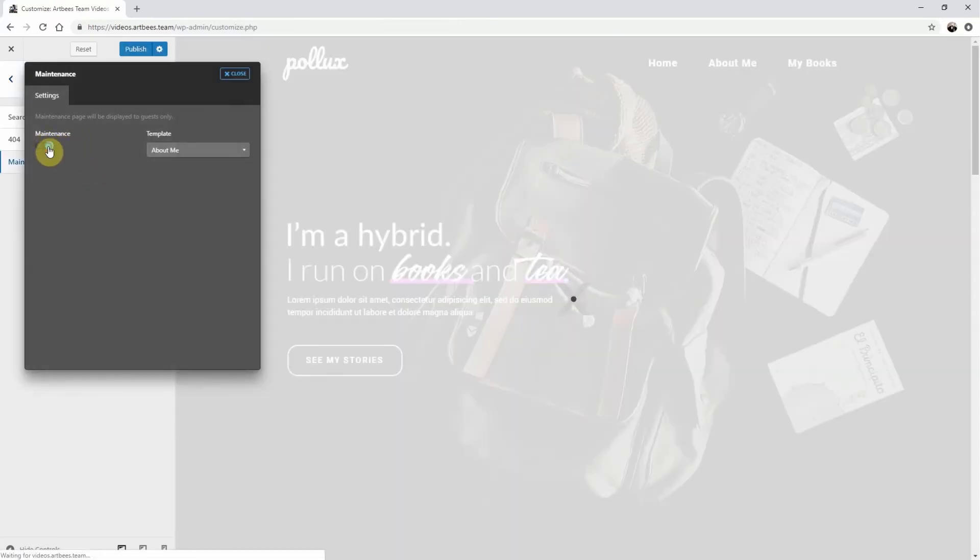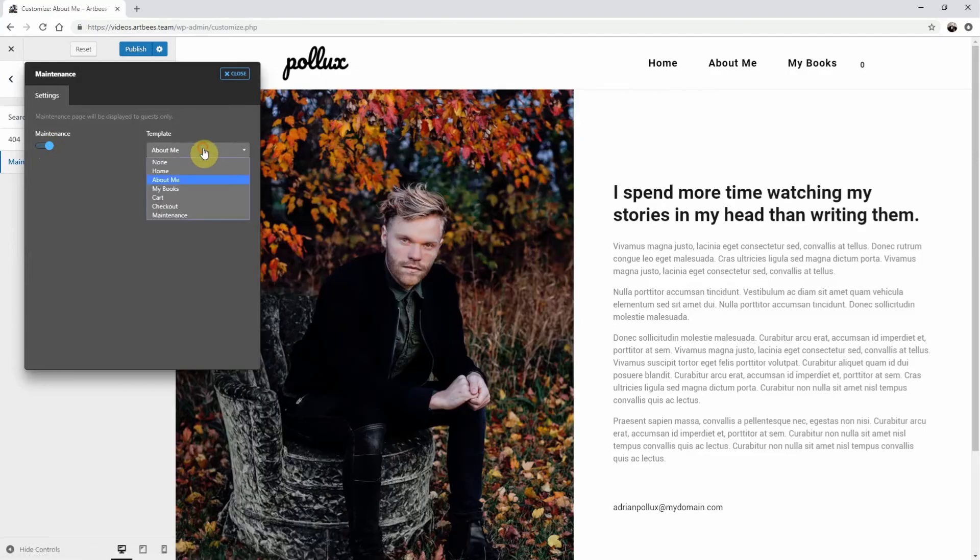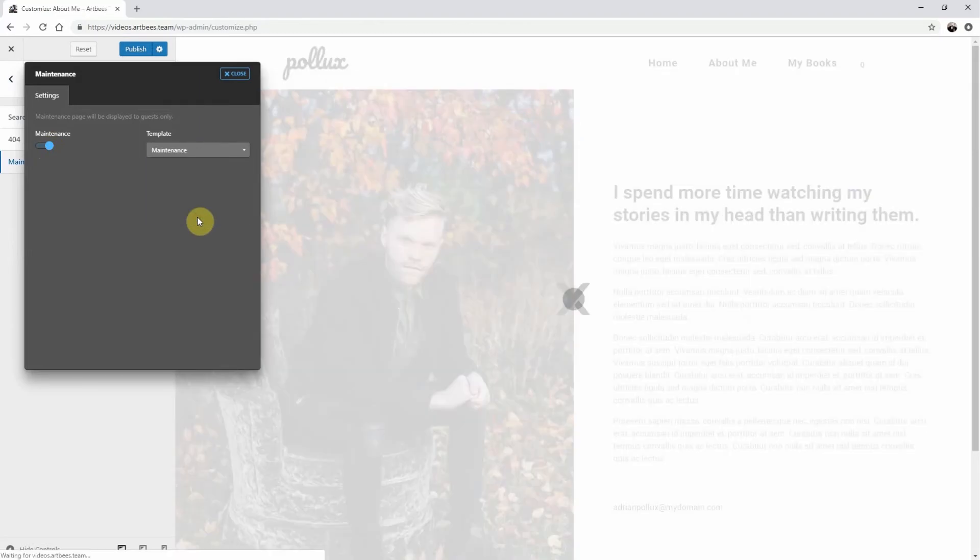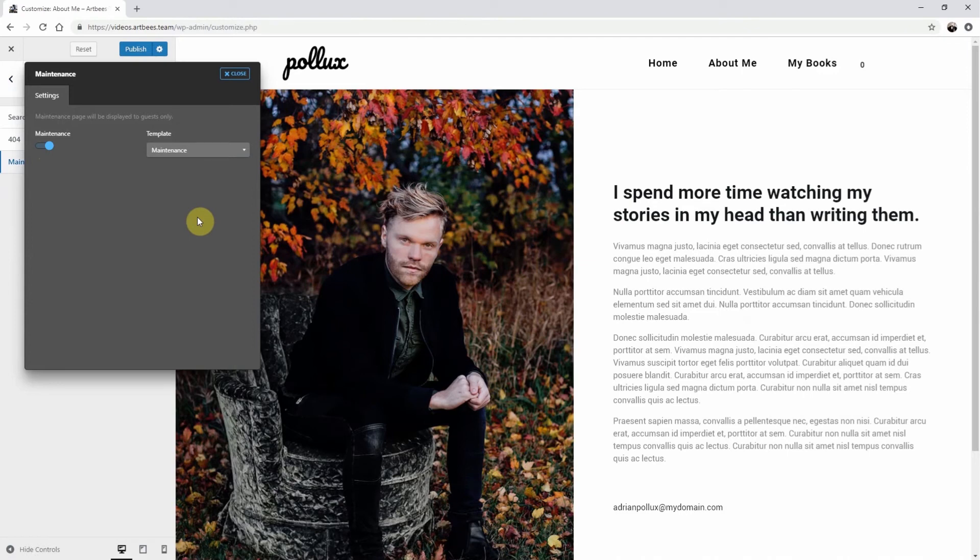Now you won't see the maintenance template since you're logged in as an admin because it's only visible for the guest users of your website. Once you click Publish, Maintenance Mode will take effect.